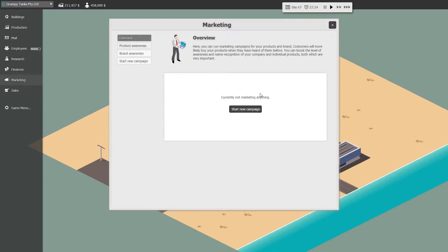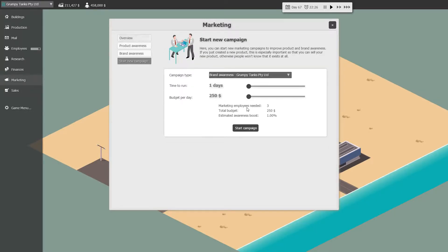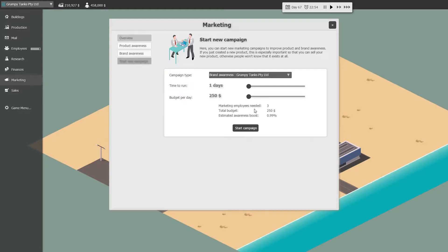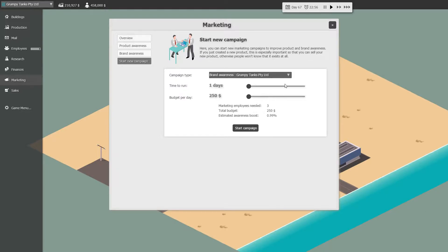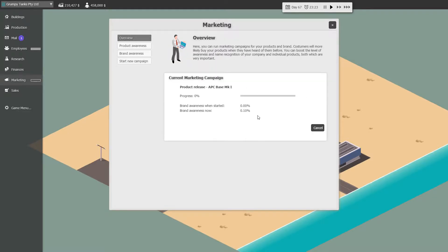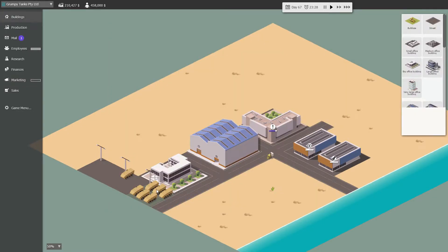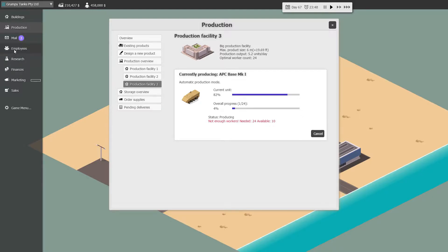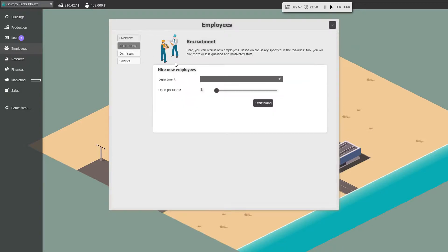I think that's what we're going to do. Their armored personnel carries two days worth. Start the campaign. Oh no. Sorry. Wrong campaign. Not brand awareness at all. Product release. Two days. For the APC base Mark one. Start the campaign. Two four six seven in the storeroom. Not enough workers. Right. Here we go. We're going to get some workers. We're going to get 15 more workers for production.